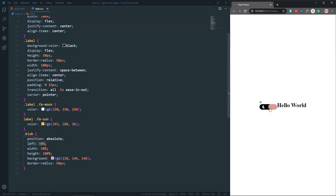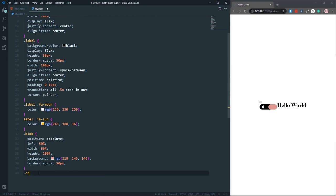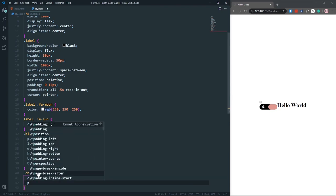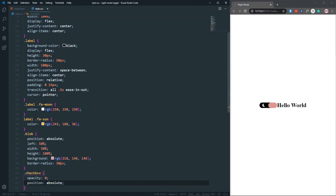We can now see the checkbox, so let's hide it. Targeting the 'checkbox' class, let's set opacity 0 and position absolute — that removes it from the normal flow. Now all other elements are visible without the checkbox showing.